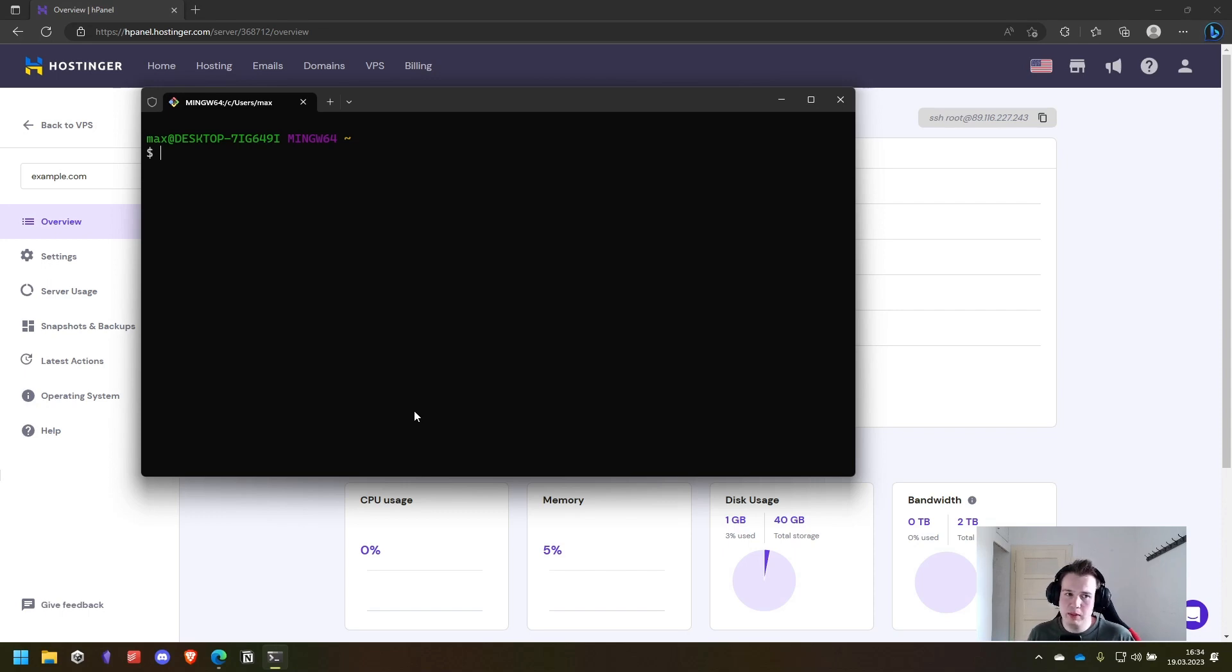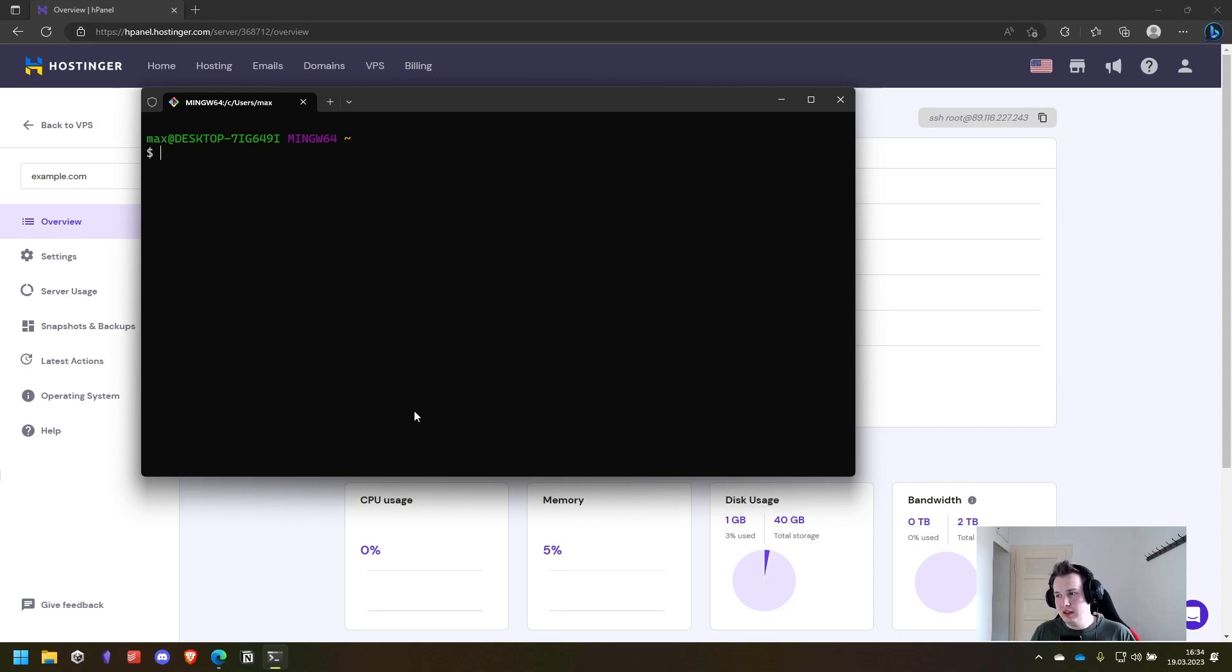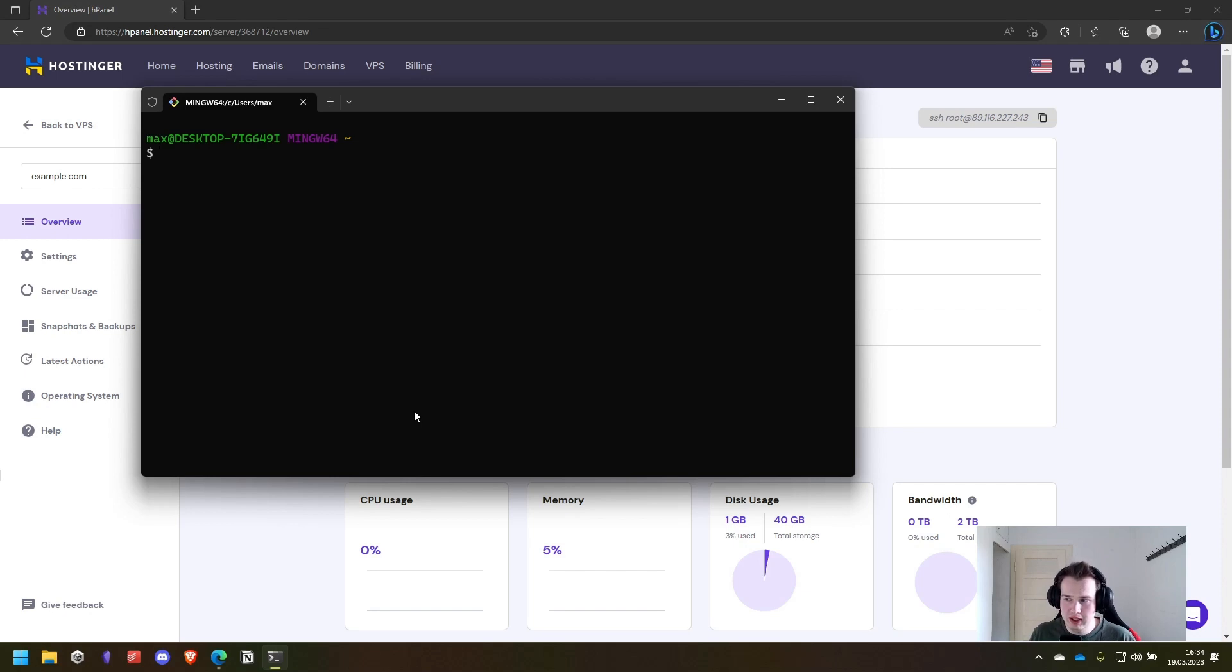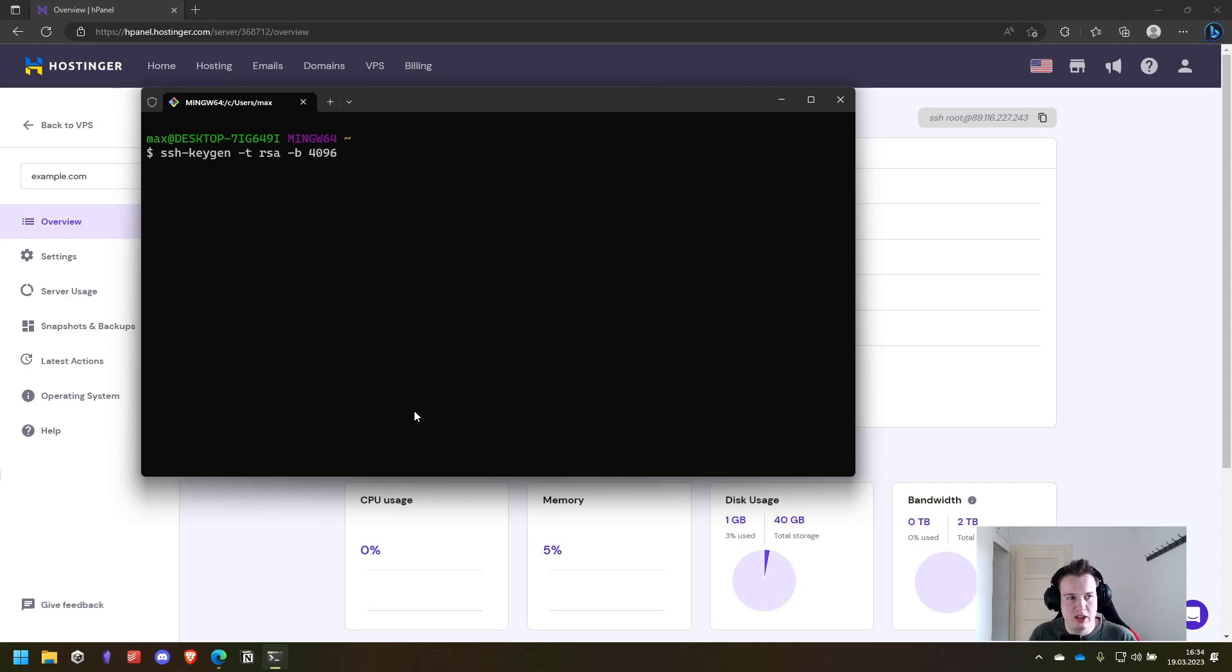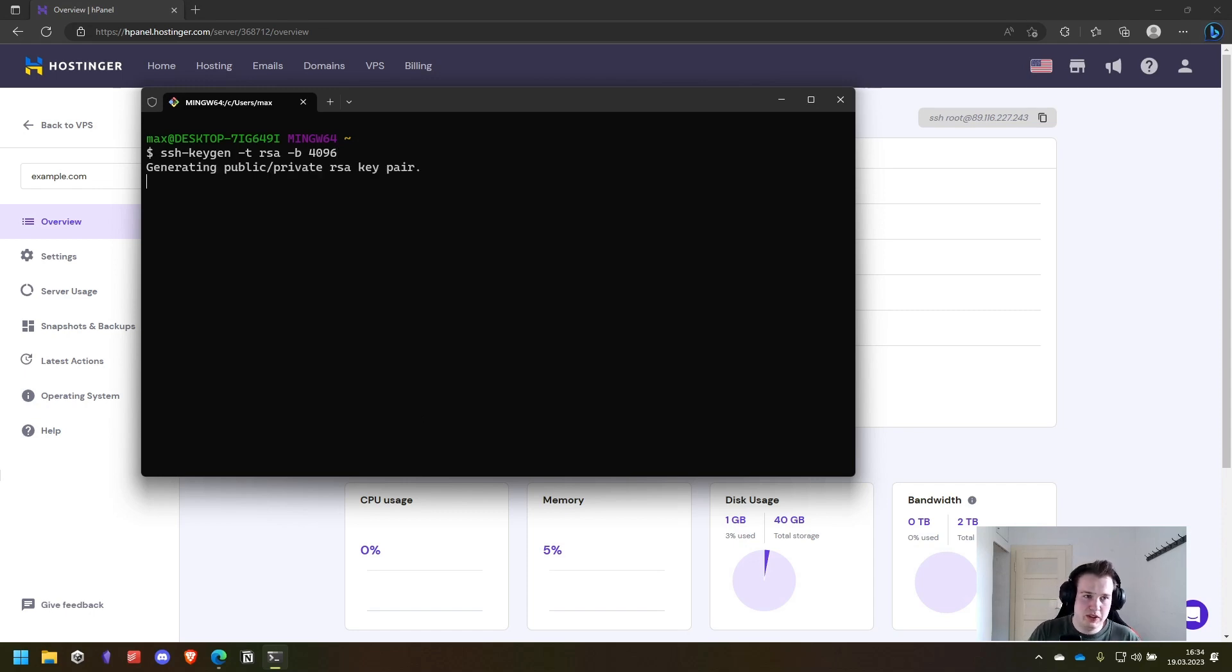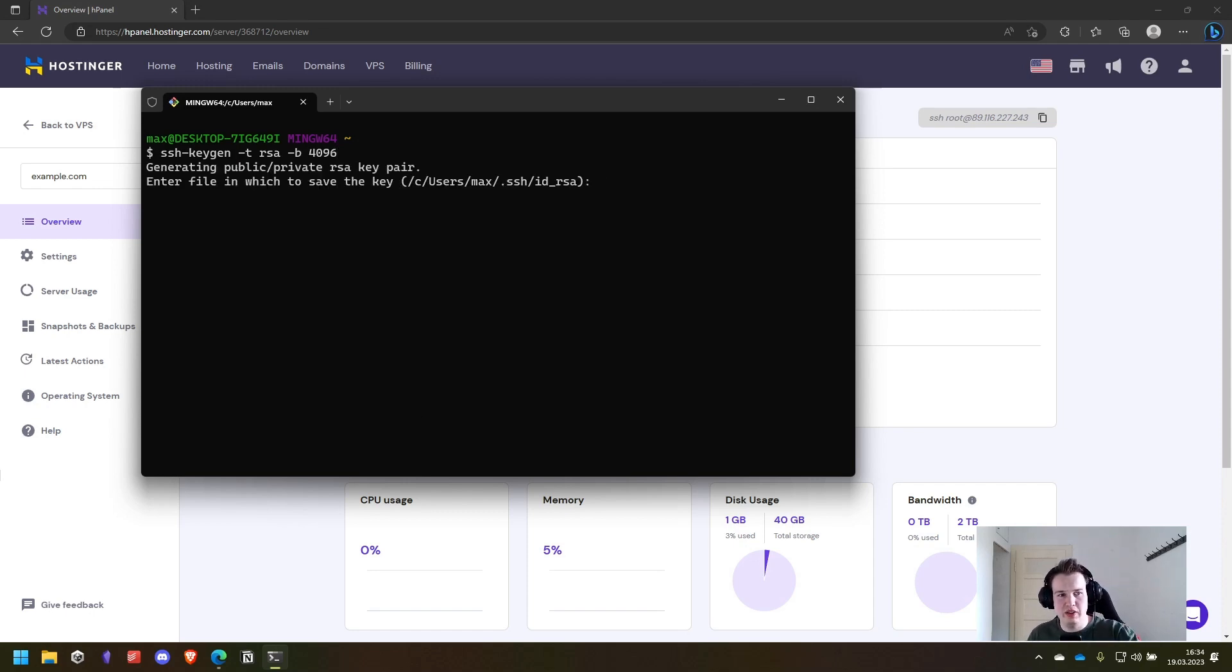To make this a little bit easier we will create a new ssh key pair and then copy the public key onto our server. So let's get started. And for that we will use the ssh-keygen command. Press enter. Then you can see it's generating the key pair. Where do we want to store it?